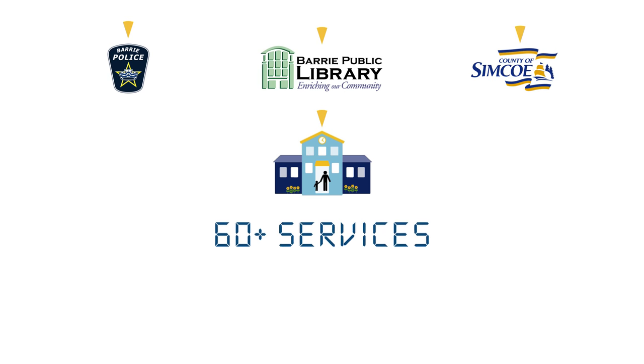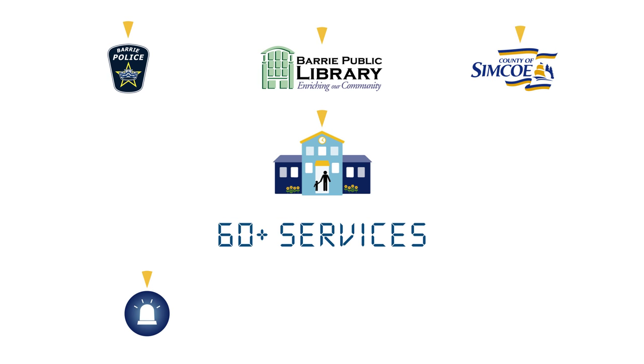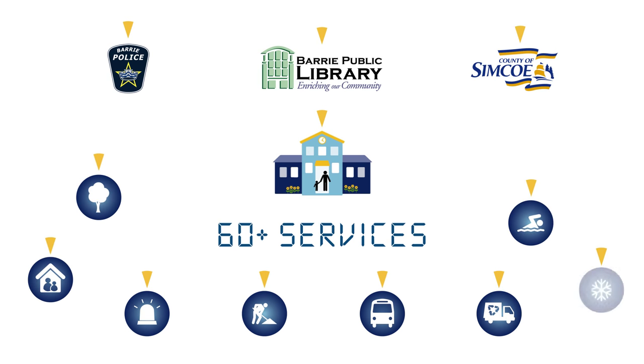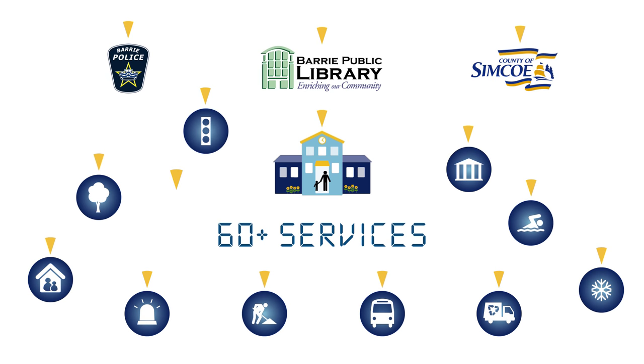And the more than 60 services the City of Barrie delivers, including fire and emergency response, road and sidewalk maintenance, public transit, and curbside collection. They also help fund parks, recreation programs, community centers, snow clearing, traffic lights, museums, theaters, community events, and more.